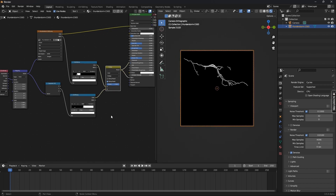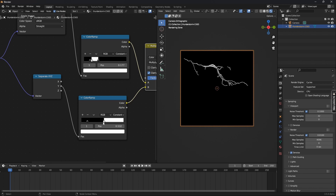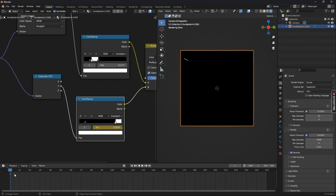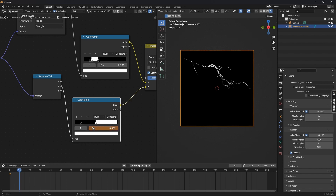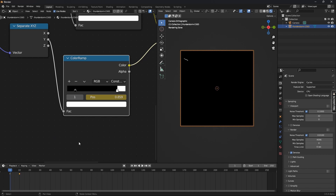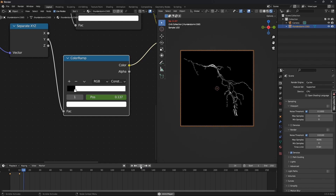Go to frame 1 and adjust the white handle so that the lightning is barely visible. Then press I — this will insert a keyframe at that position of the white handle. Now go to frame 10 or 20 and adjust the white handle so that the whole lightning is visible, and press I over the position of the white handle. Preview the animation by pressing Space or Shift+Space. Also change the end keyframe to 20 or 30.